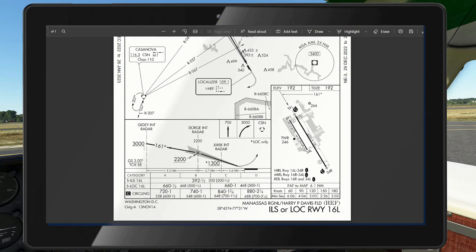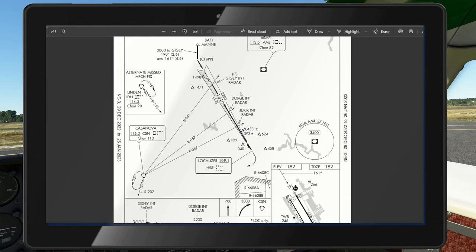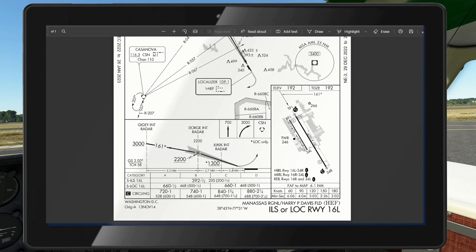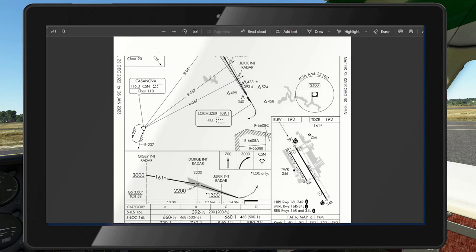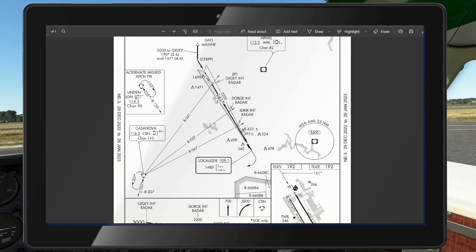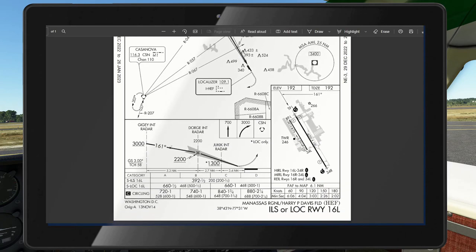Looking at our altitudes: we need to be at 3,000 feet at Giggy, which is about 10 DME from Manassas. So 3,000 at or above there, then 2,200 at or above Doorge, where we're going to pick up the glide slope intercept. We'll do it by the book — descend to 3,000, then 2,200, then pick up the glide slope and go in.